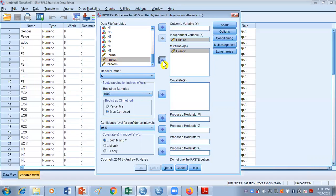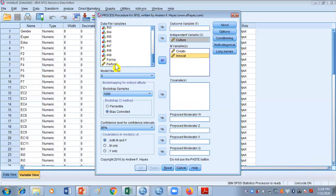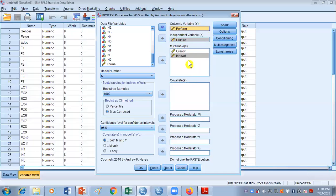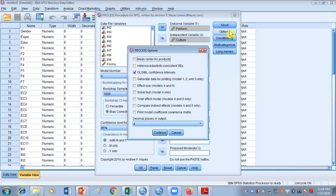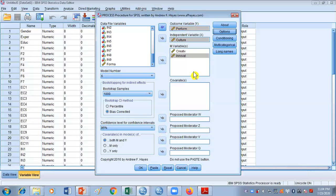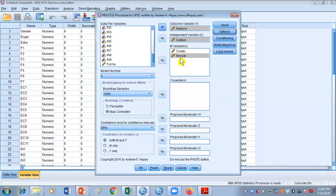Innovation is our second mediator, so M1 is creativity and M2 is innovation — they should be in the same order. Performance is our dependent variable, which goes to the Y bracket. Now we have all our mediators and IV and DV in place. Go to Options and click 'Total Effect Model,' which is only used for model 4 and model 6. Also note: if your variable names are more than eight characters, it will give you an error, so make sure variable names have eight characters or fewer. Now click OK.